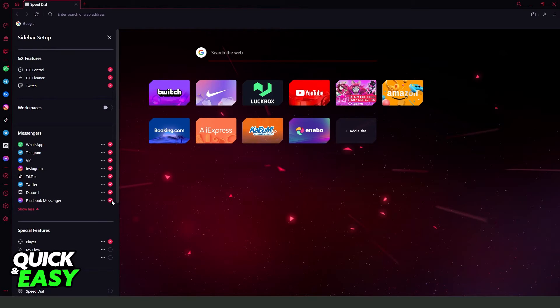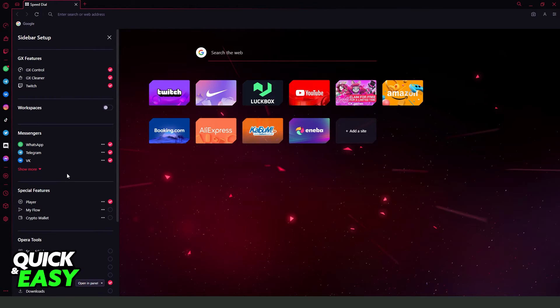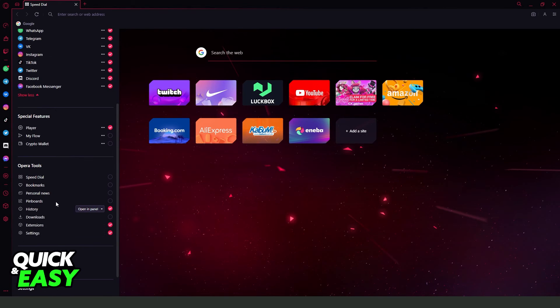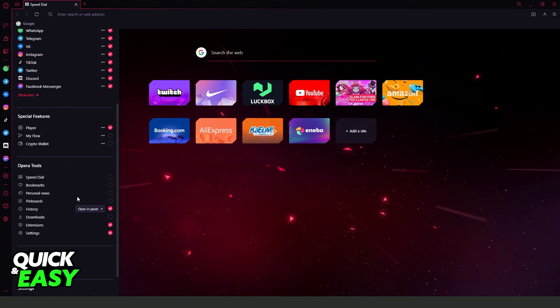If it is not showing, just click Show More and add Facebook Messenger. Here you can also add speed dial, bookmarks, personal news, and so on.